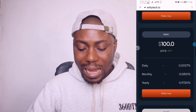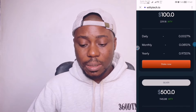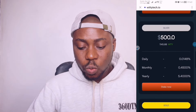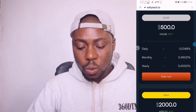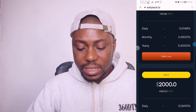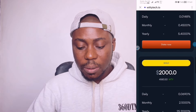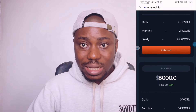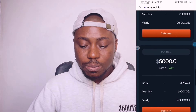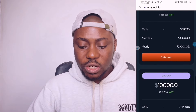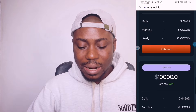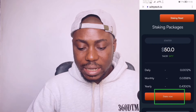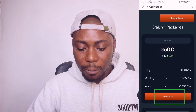If you want to go for a higher plan, we have the 500 USD plan, the Gold plan which is 2,000 USD, the 5,000 plan, and the 10,000 plan. You can stake on any of these plans. If you want to go for the 50 USD plan, just click on 'Stake Now'.